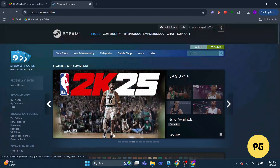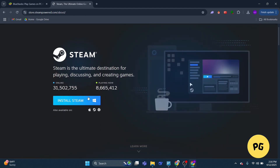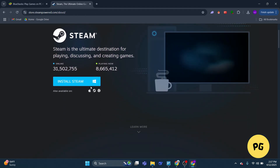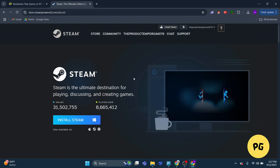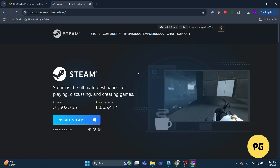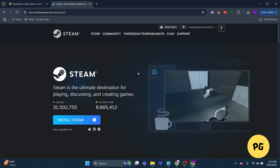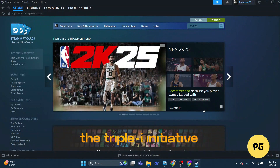Now let's talk about the Steam method, which is another fantastic way to play Geometry Dash on a PC. This one's for those of you who prefer a more native PC experience. Steam is a gaming platform you probably already know and love. If you don't have it yet, head over to steam.com, download the app, and install it. Setting up an account is quick and free.